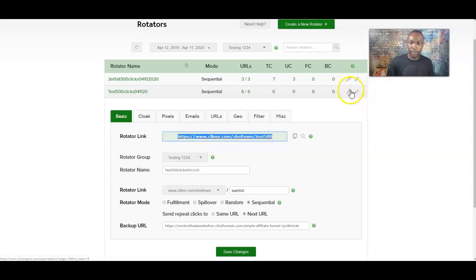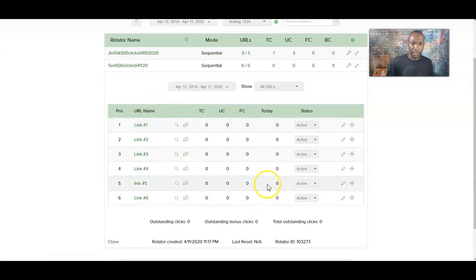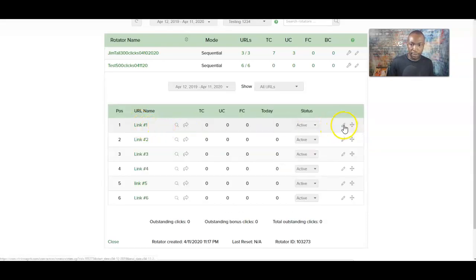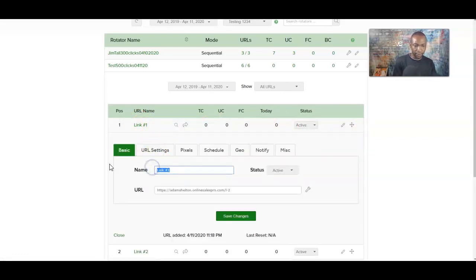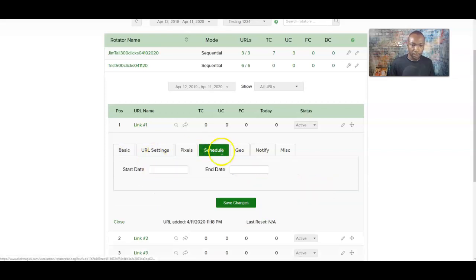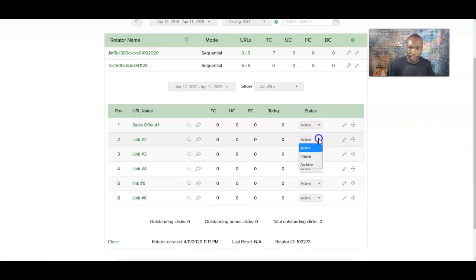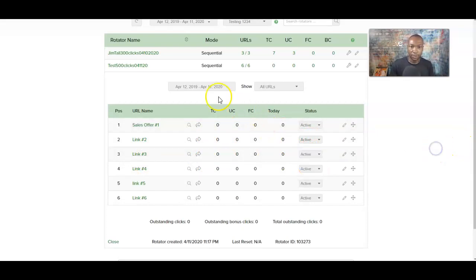That's it — here are your six links, six sales opportunities. This is the tracking link we're going to use. You can click 'show URLs' to see all of them. You can also move them by dragging to change their position, or change the link name — for example, rename it to 'sales offer number one.' You can change the URL or toggle active status. For now, let's just focus on the basics. Click save changes.